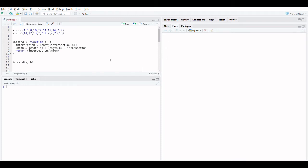Welcome to FinStats. In this video we are going to describe Jaccard's similarity index in R. Before proceeding, if you are not yet subscribed, please subscribe to the channel.